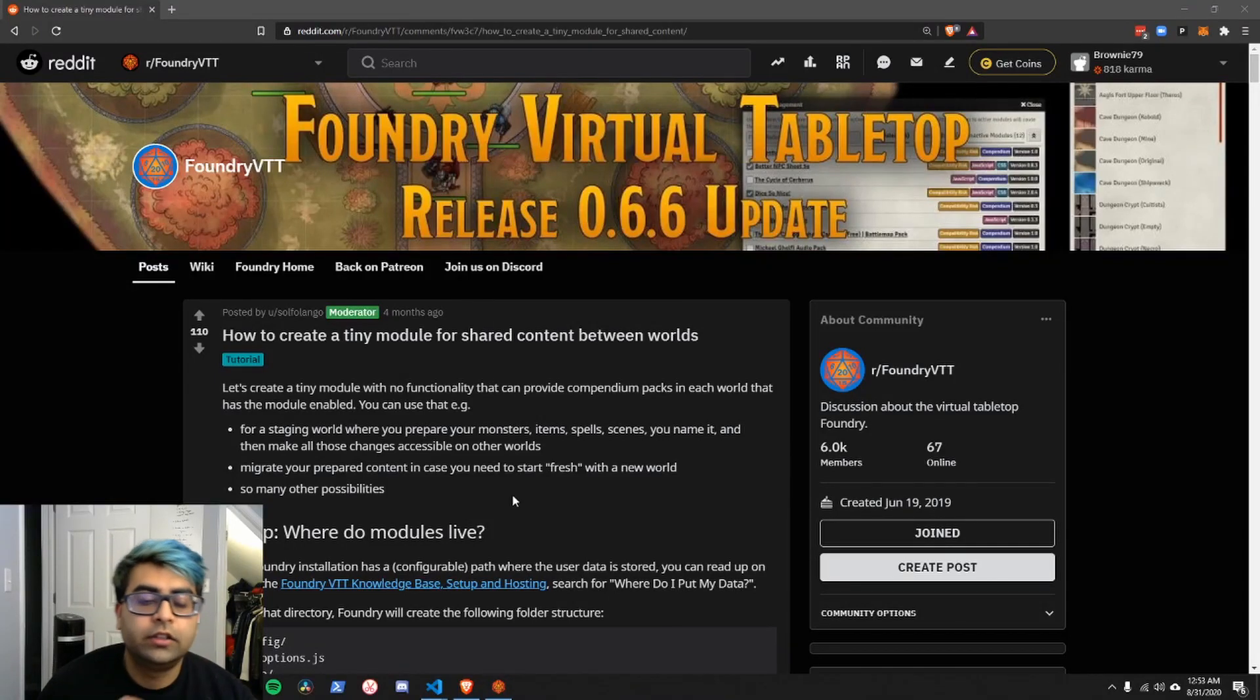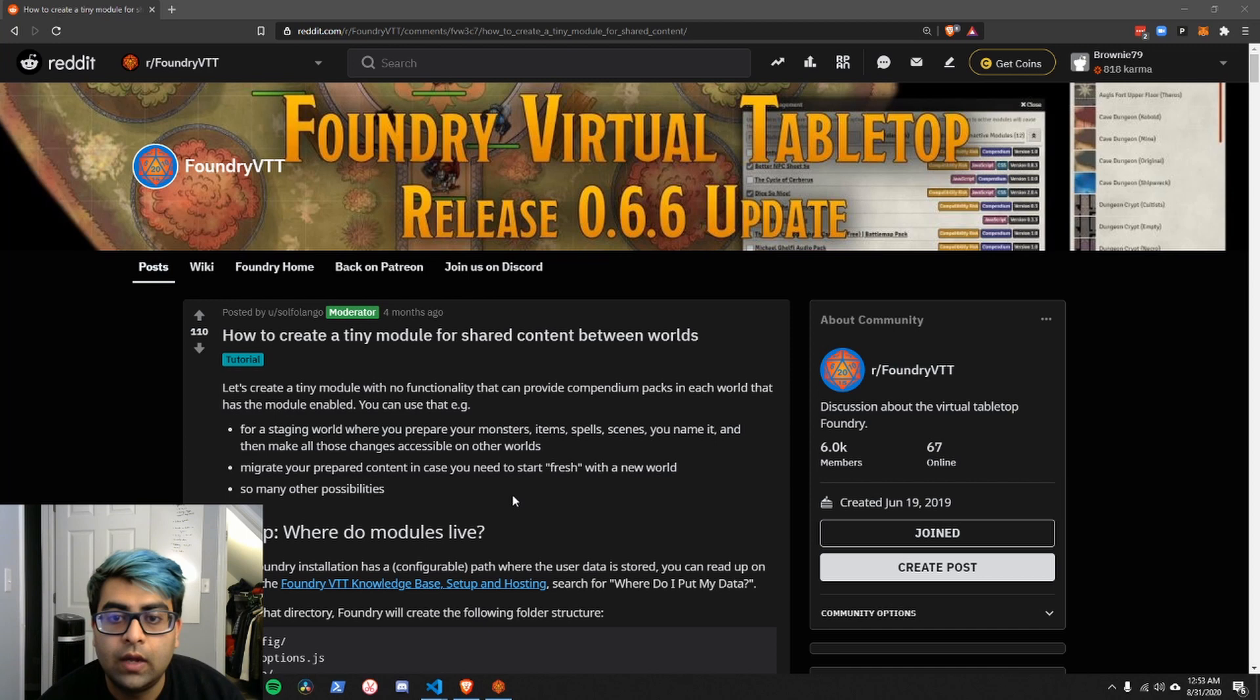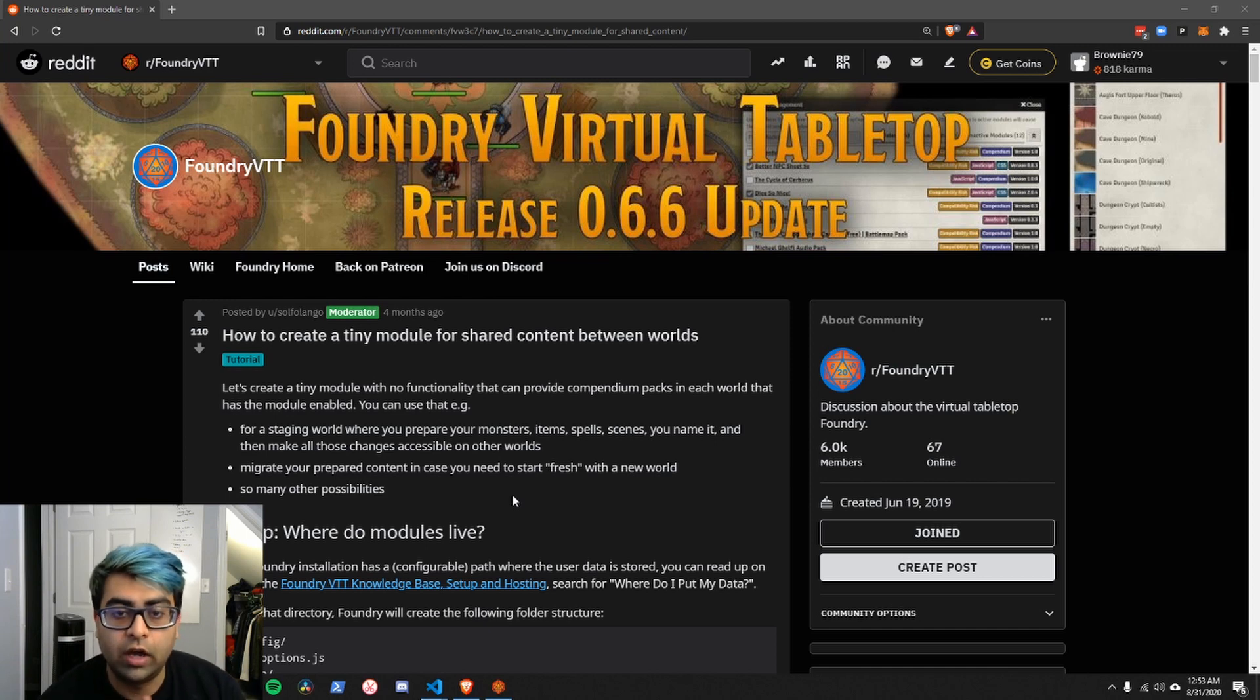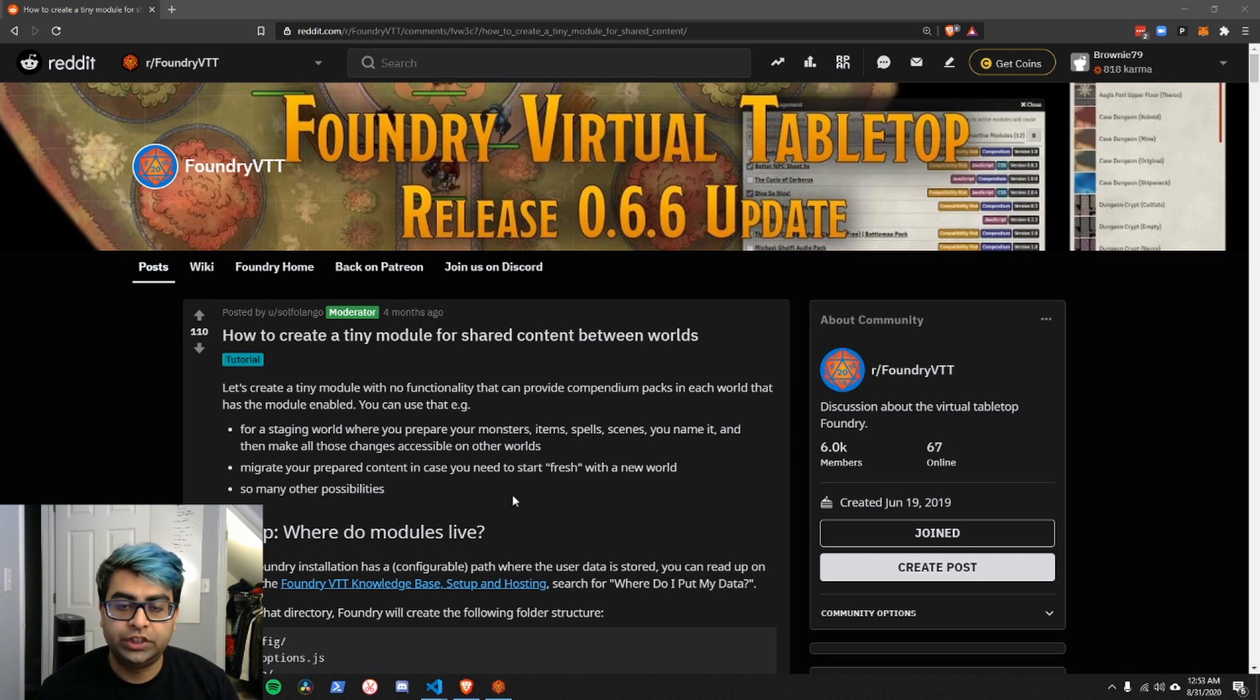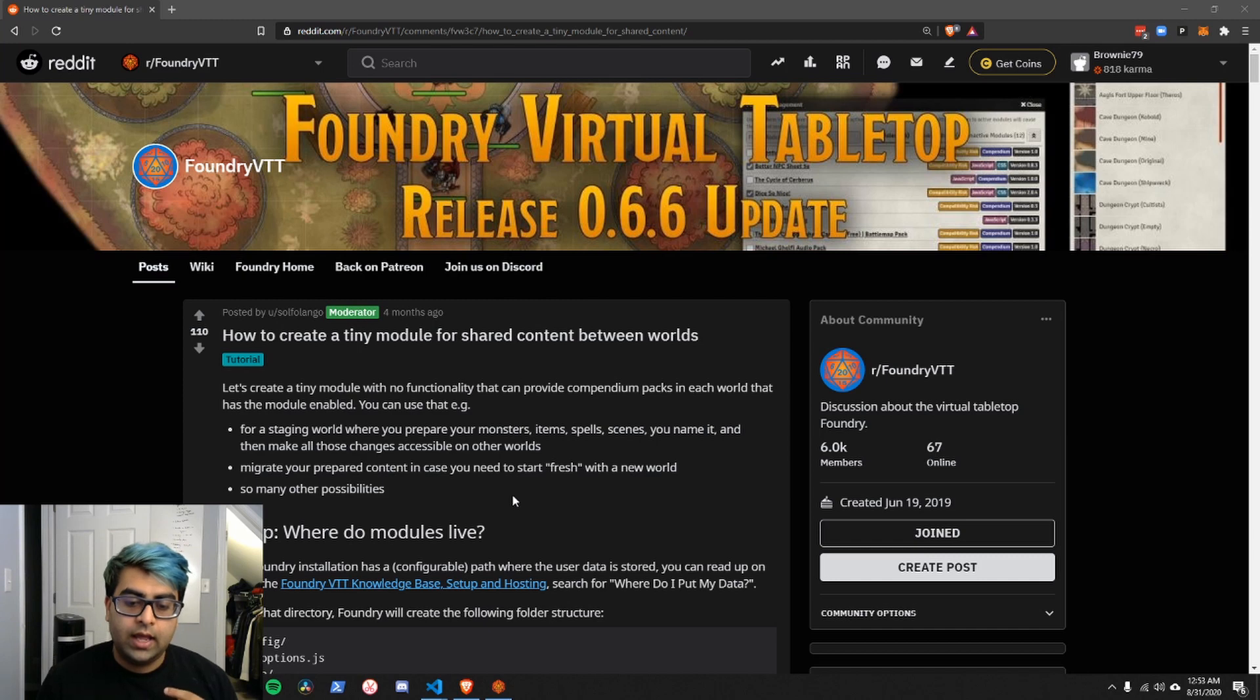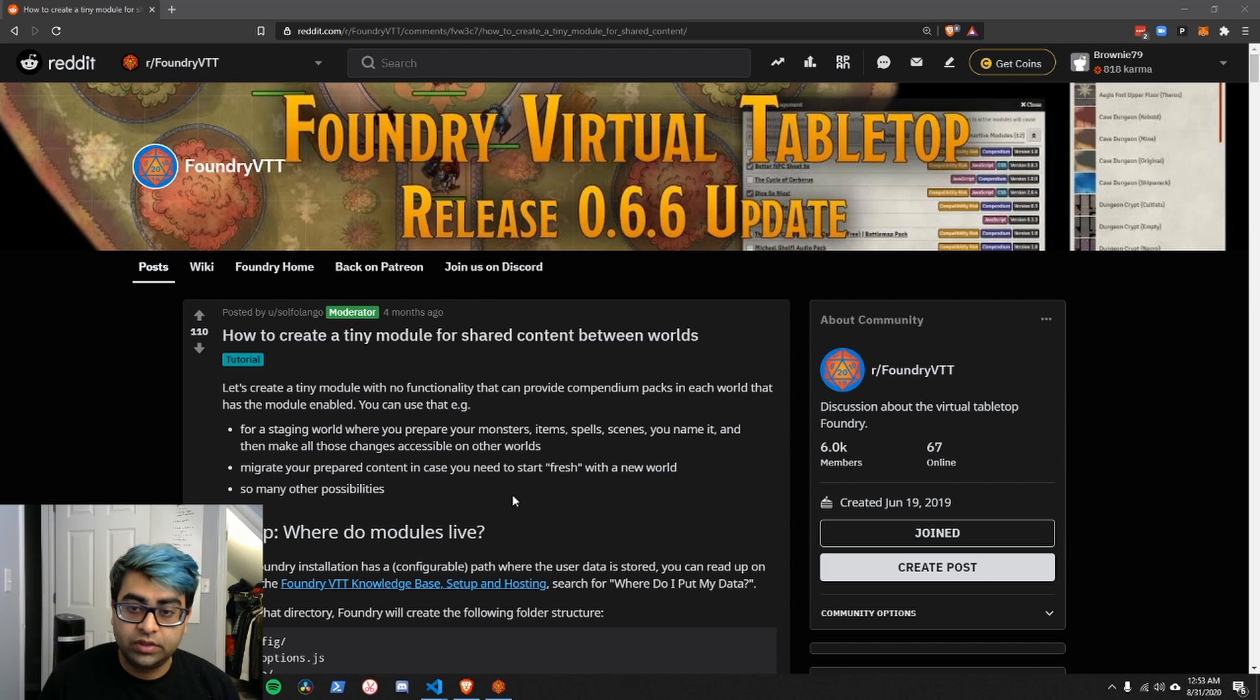Welcome back. The next thing I wanted to cover was one of the most common questions that someone asks when they start working with Foundry, which is they've set up a world with actors, items, journal entries, and now they have a second campaign, a second world. How can they share content from one world to another?